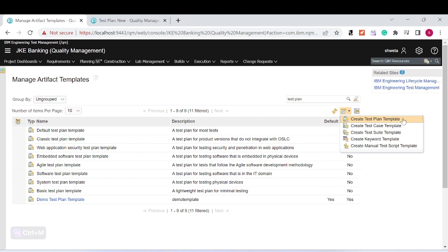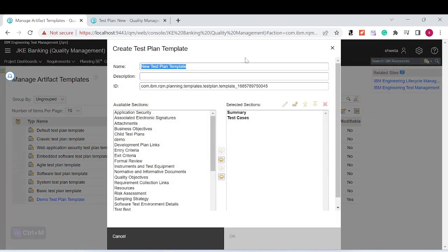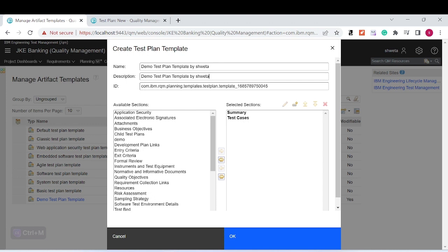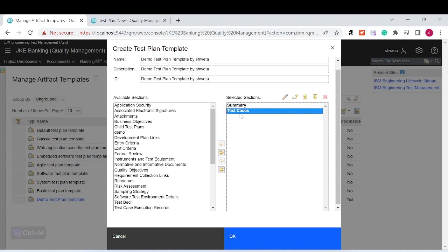Click on 'Create Test Plan Template.' I am currently referring to the test plan artifact. Going forward, the same approach can be applied for test case, test suite, keyword, or test script templates. Select 'Create Test Plan Template,' give it a name — I'm naming it 'Demo Test Plan Template by Shweta.' You can name it as per your project area. You can also give it an ID. Test cases and summary will be included by default.